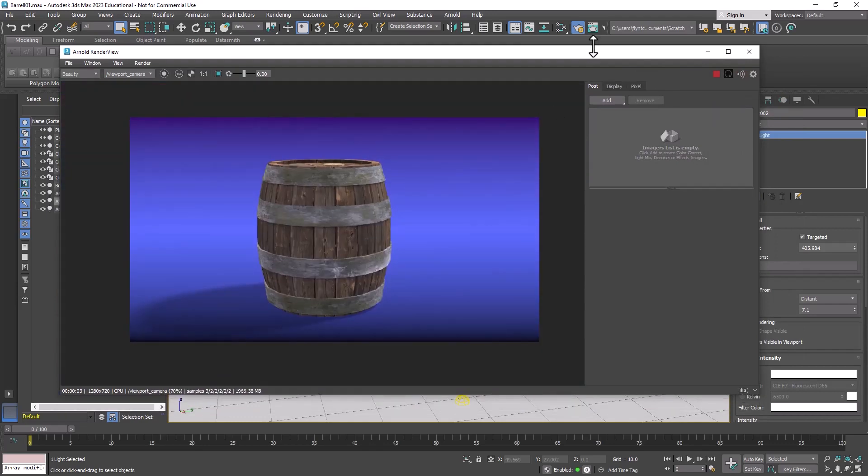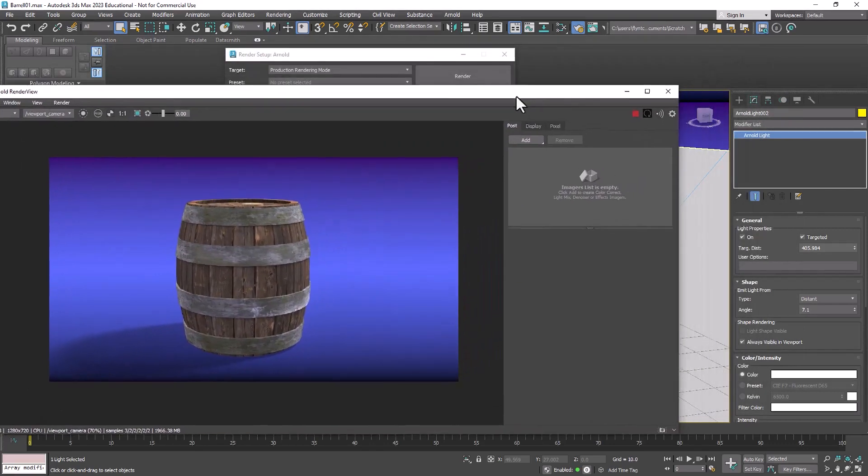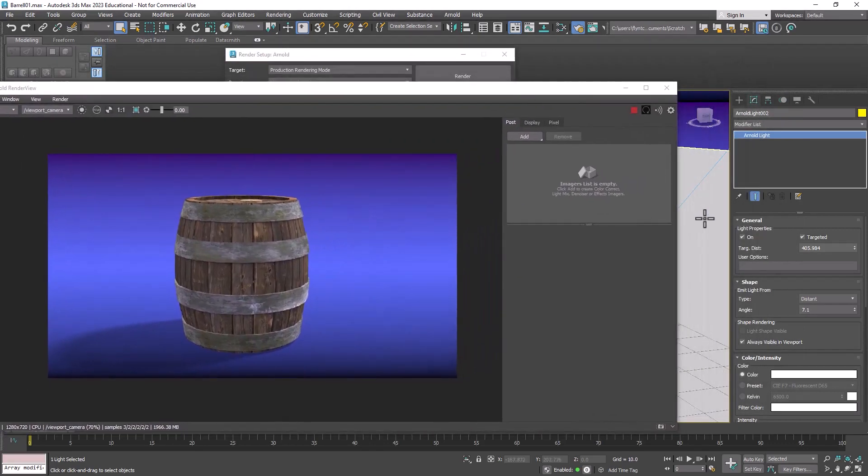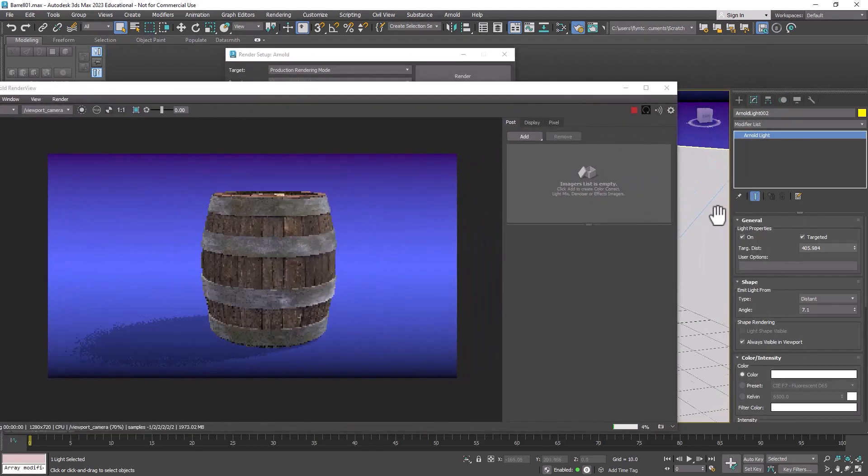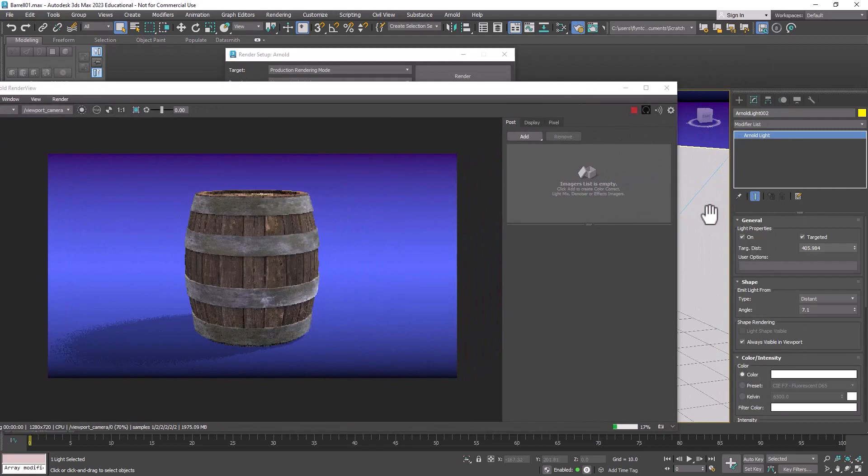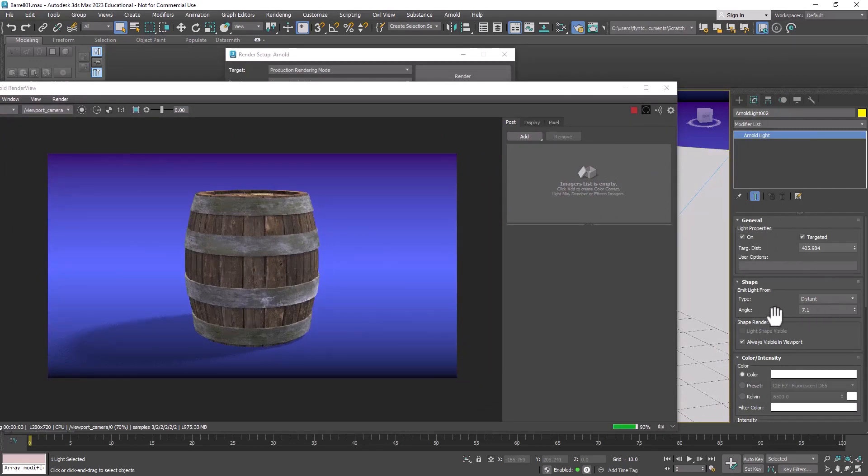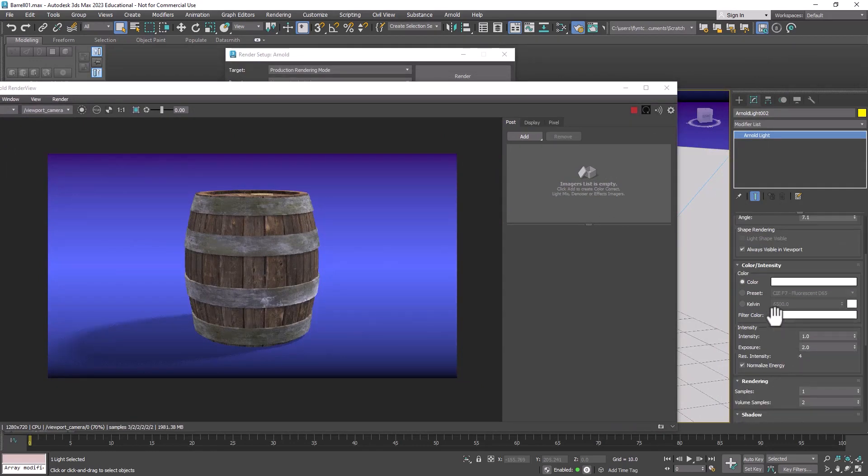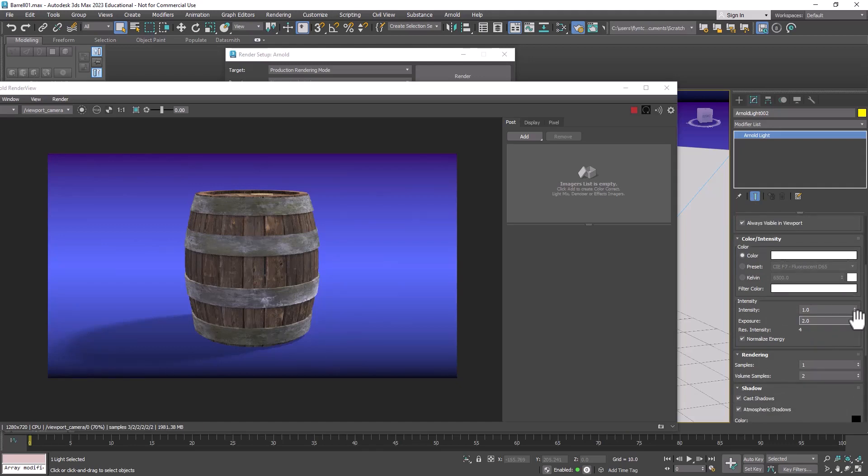This is the current frame. Now if we move the frame then this will update live. If we change anything about the lights it will update live such as maybe the exposure.